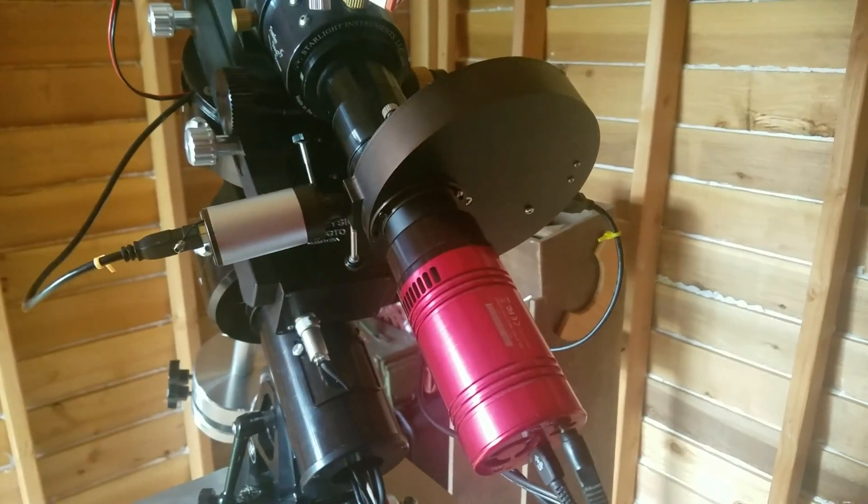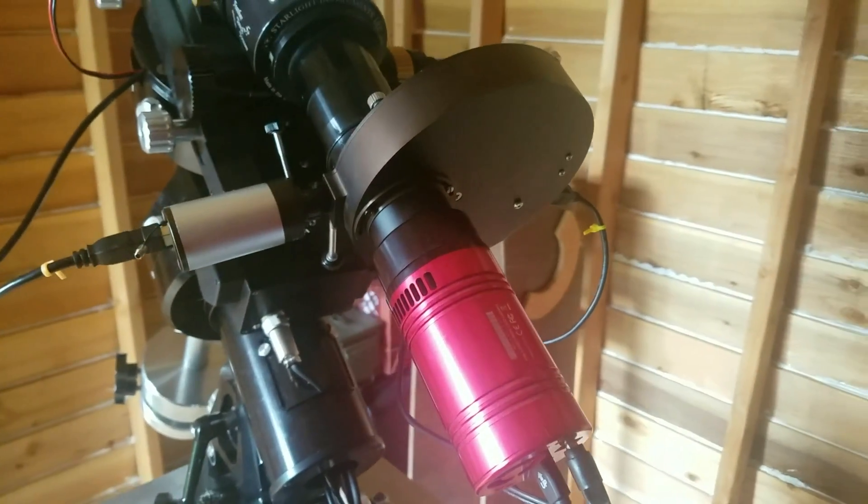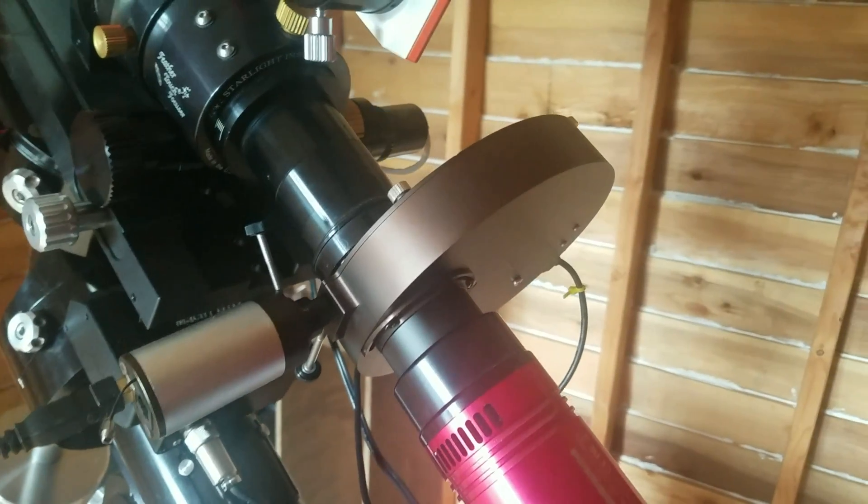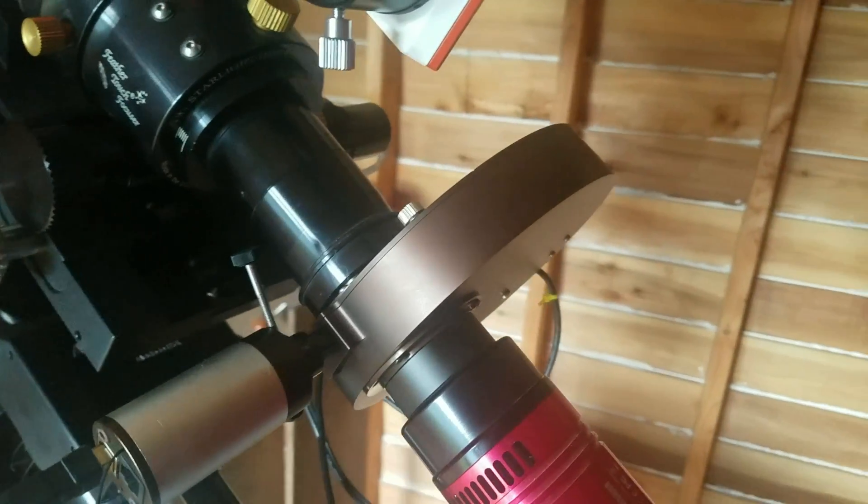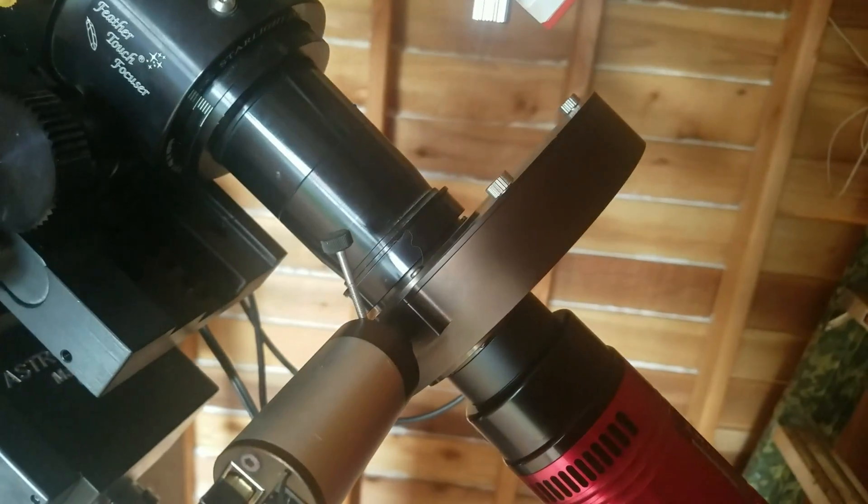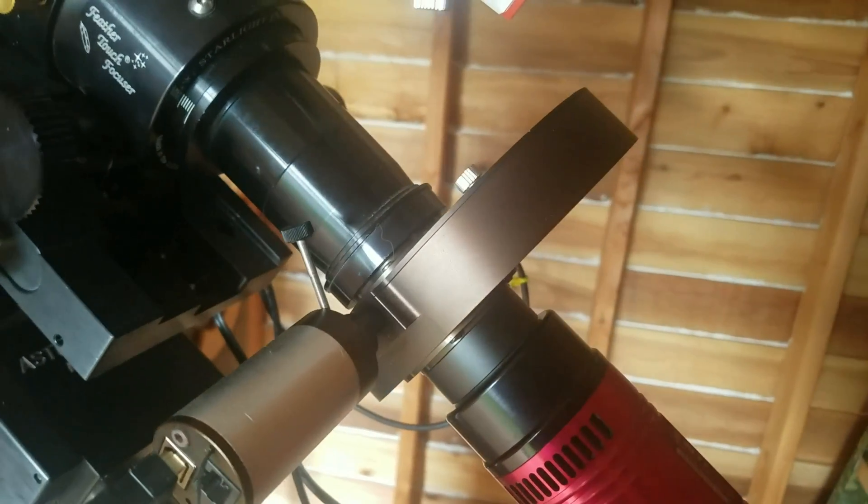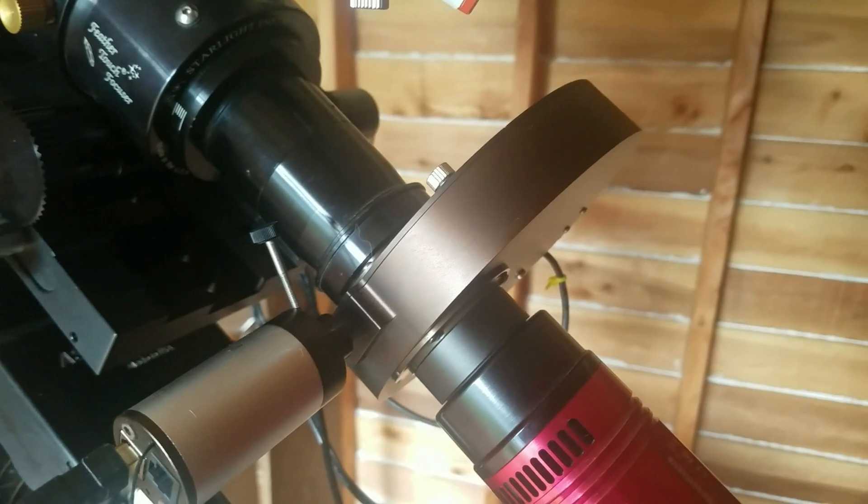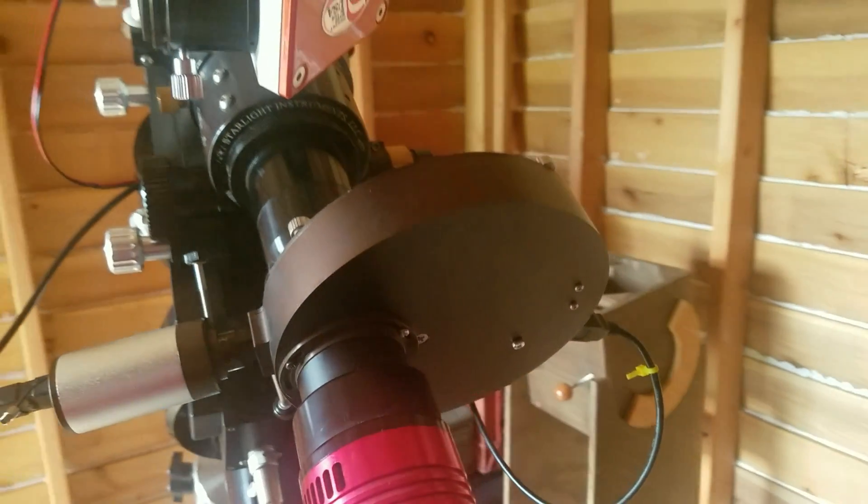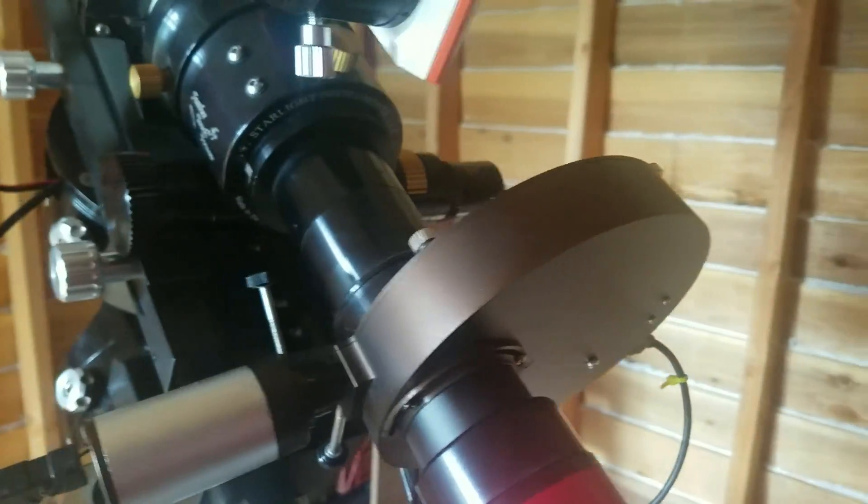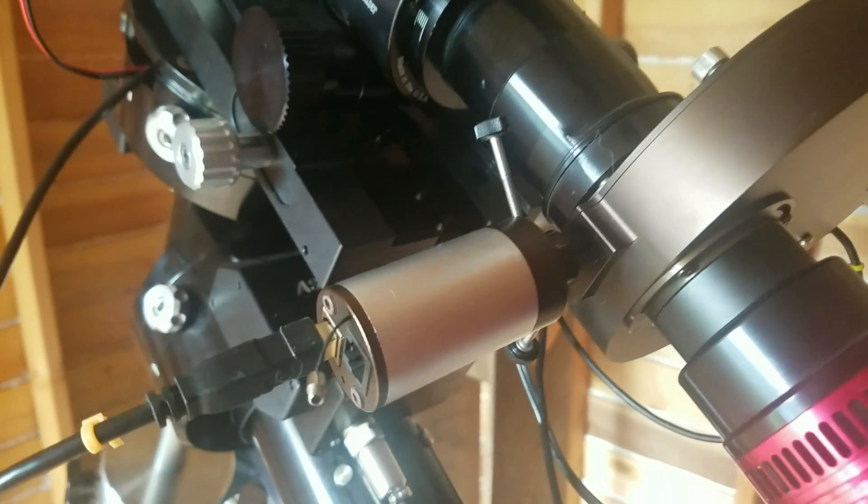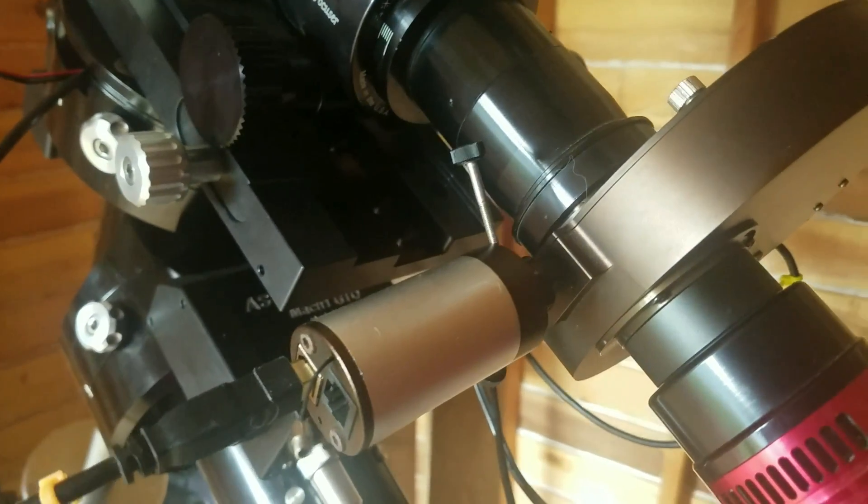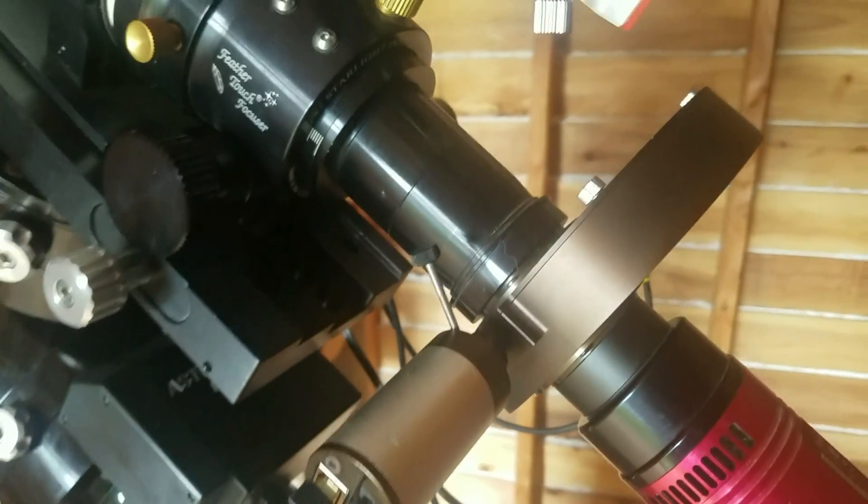Moving around to the back of the rig, we have the Starlight Express Mini Filter Wheel. This is a USB-powered and motorized filter wheel. Its carousel will hold five 1.25 inch filters. And perhaps its most unique feature is the built-in off-axis guider. If your rig has concerns with back focus but you need an off-axis guider, this is the device for you. The off-axis guider just slips right down into the side of the filter wheel, taking up no more space in your imaging train.